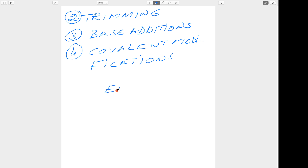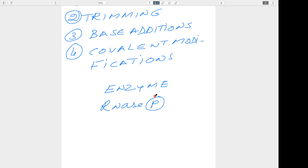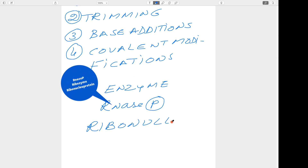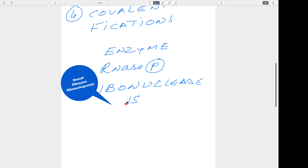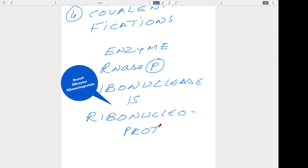One enzyme which plays a very important role in post-transcriptional modification of transfer RNA is RNase P. It is called ribonuclease P, and it is actually a ribozyme — a ribonucleoprotein. The name itself tells us it is a combination of RNA and protein.